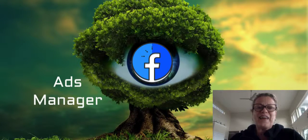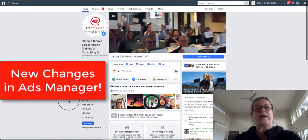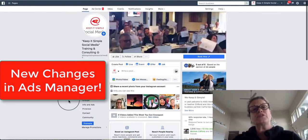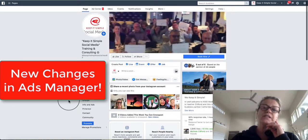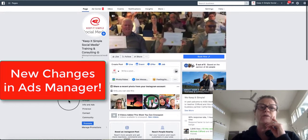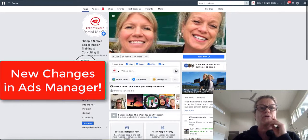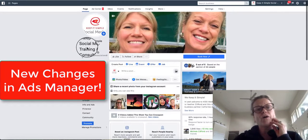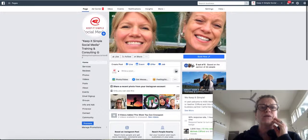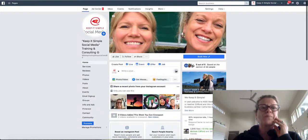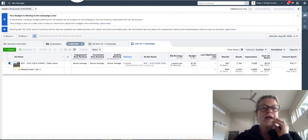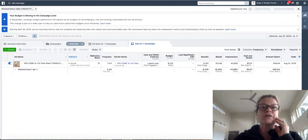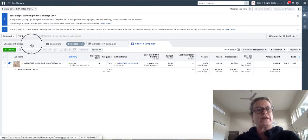Hi everyone, this is Heather with Keep It Simple Social Media and I would like to show you a couple of new changes that are rolling out here at the end of April on our Facebook business page. So I'm going to take you over to the Ads Manager and I'm actually going to take you to this page first.